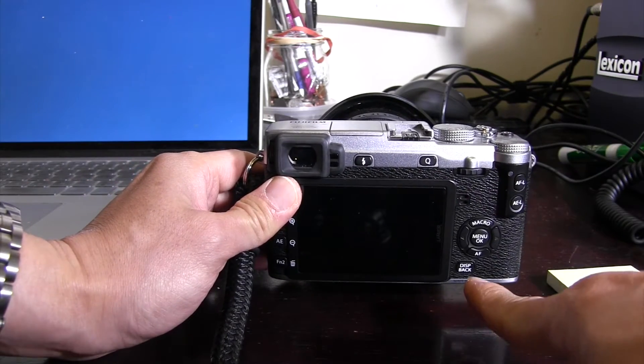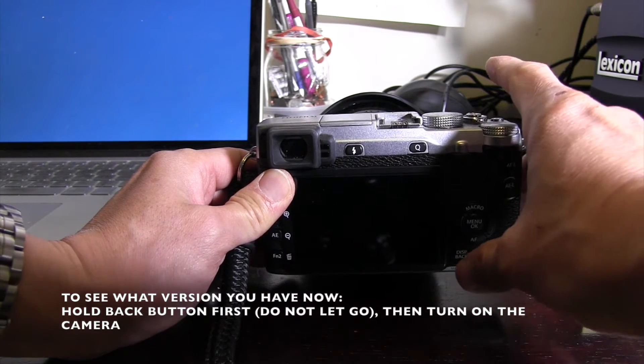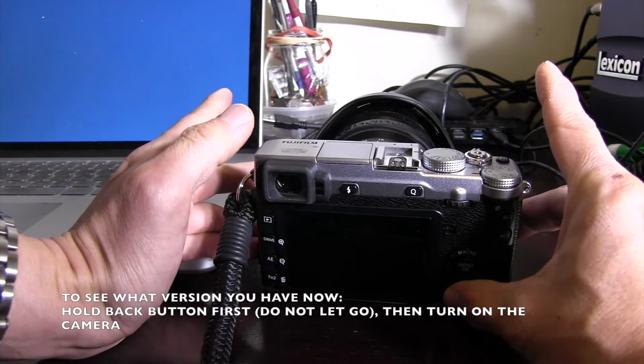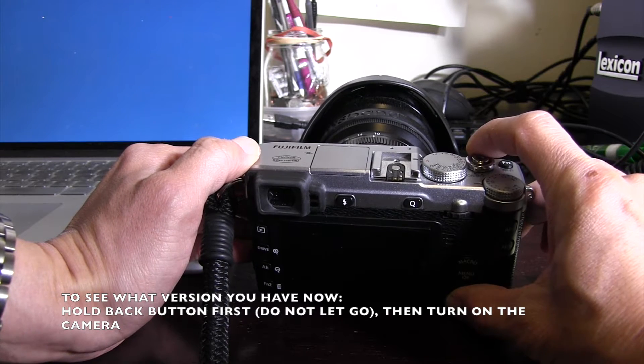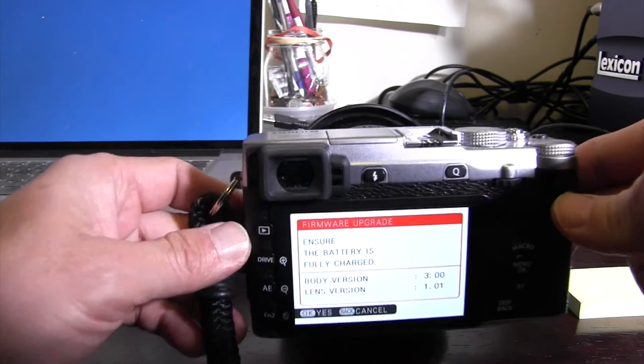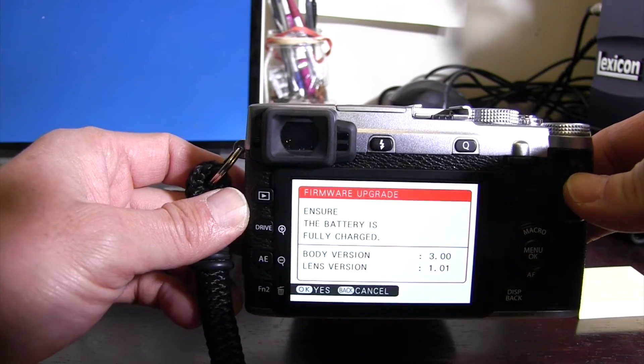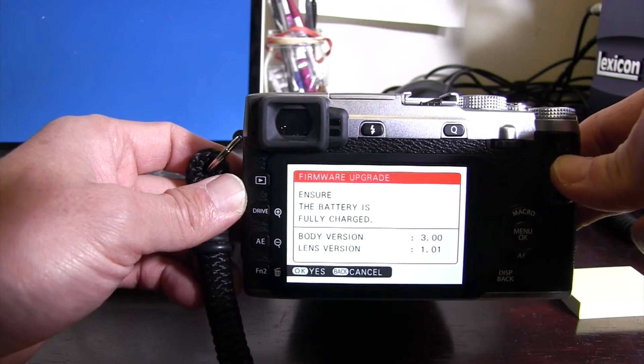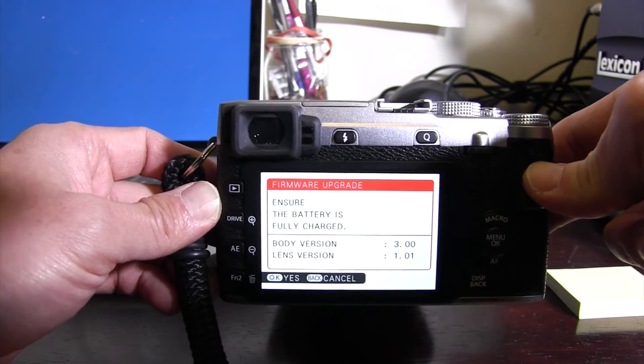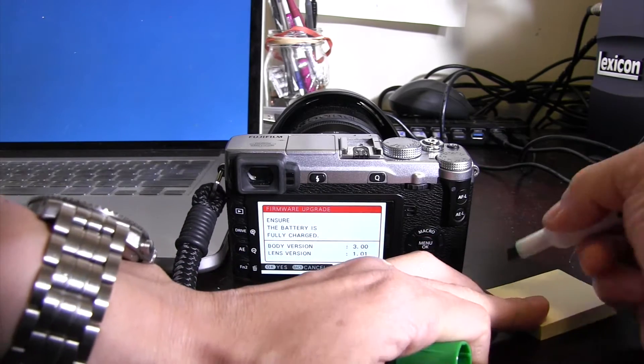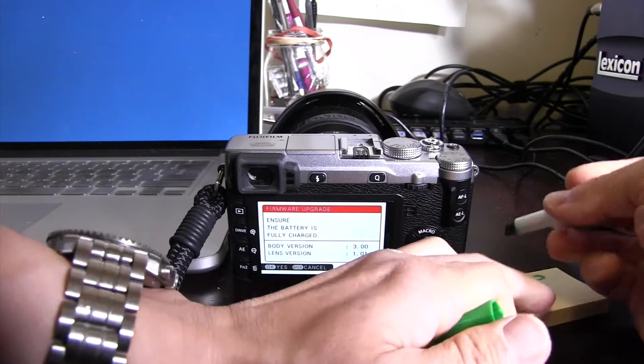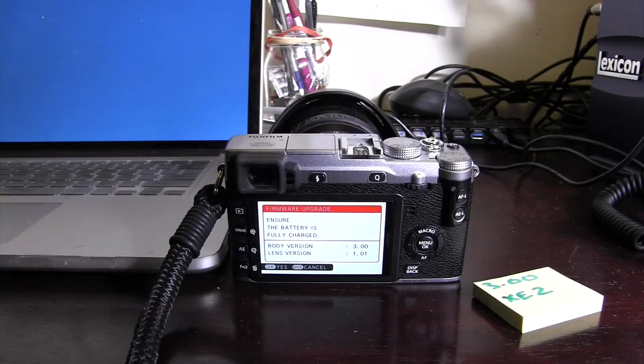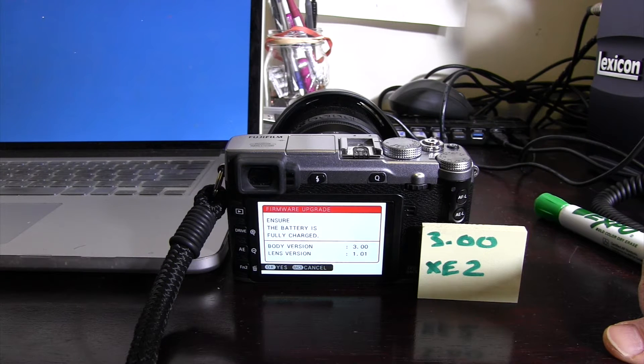If you look down here, there is a back button right there, Display back button. I'm going to hold that down. I'm not holding down anything else except the back button, and then turn on the camera at the same time. Do not let go of the back button until you see this white screen. Now you can let everything go. Check that out. What does it say? Never mind lens version right now. We'll get into that later. The body version is 3.0 for the XE2, this particular body. Yours might say something different depending on when you updated it. So I don't forget, I'm going to write this down. So that's where we're at right now.